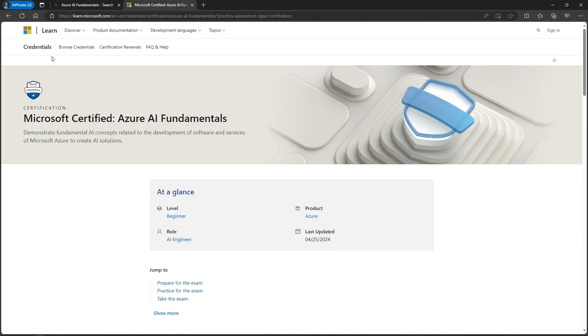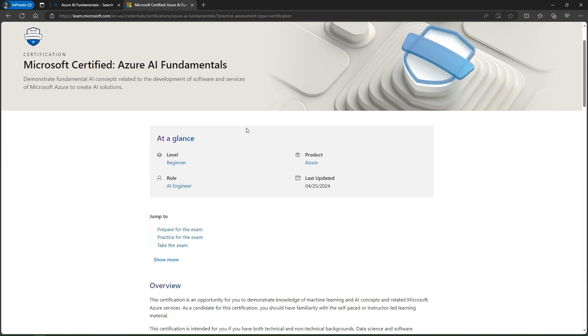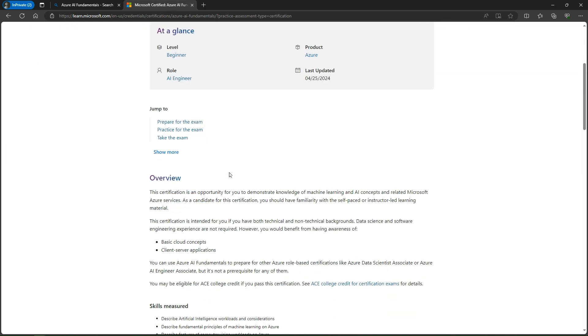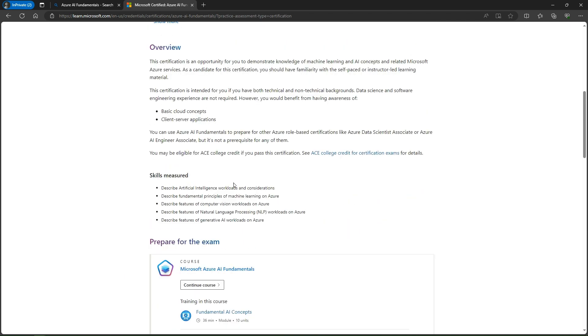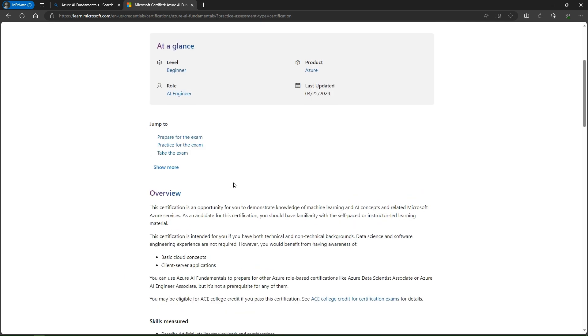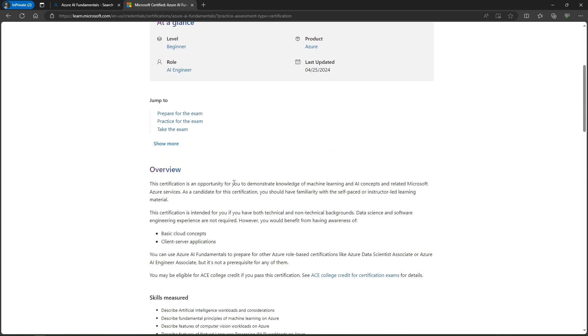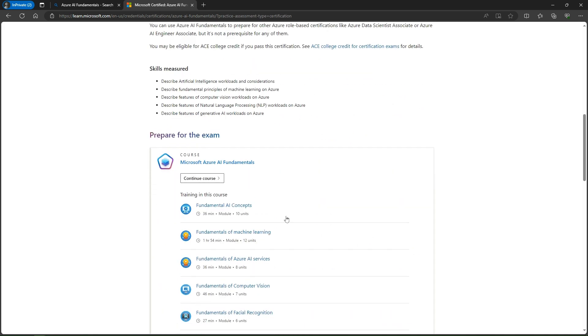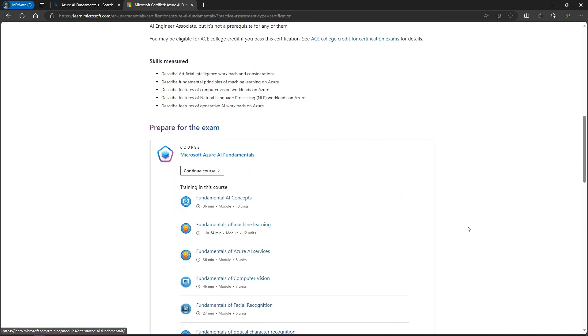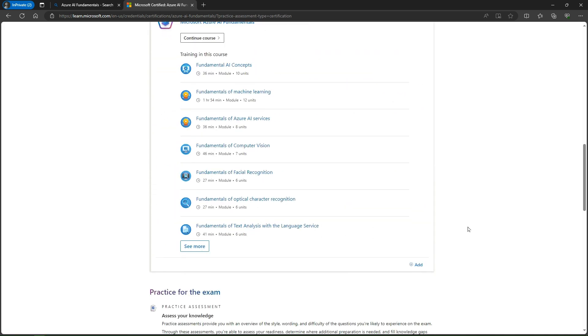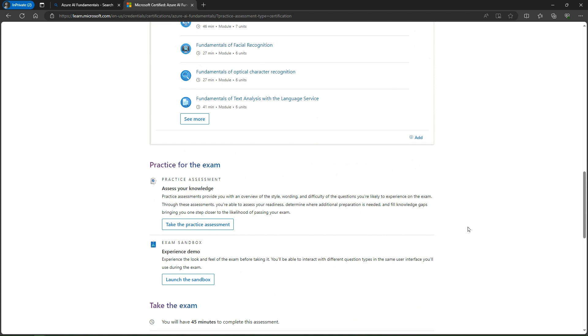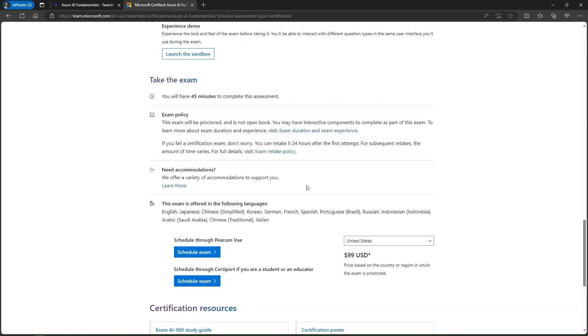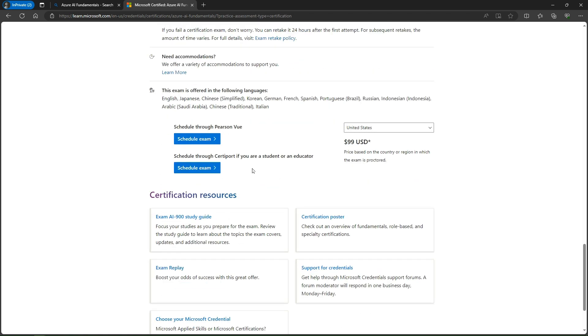This is the Azure Fundamentals certification home page. Here you can go through and prepare for the exam, do practice exams, and see when the course is updated. These are the course materials and study resources you can complete. After reviewing these, we have the option to schedule exam on Pearson VUE or schedule through a student or educator center.